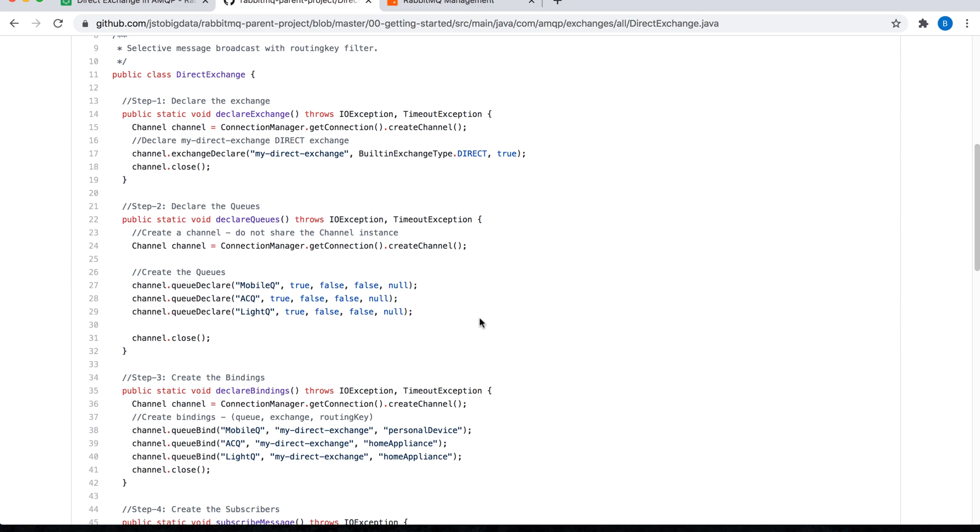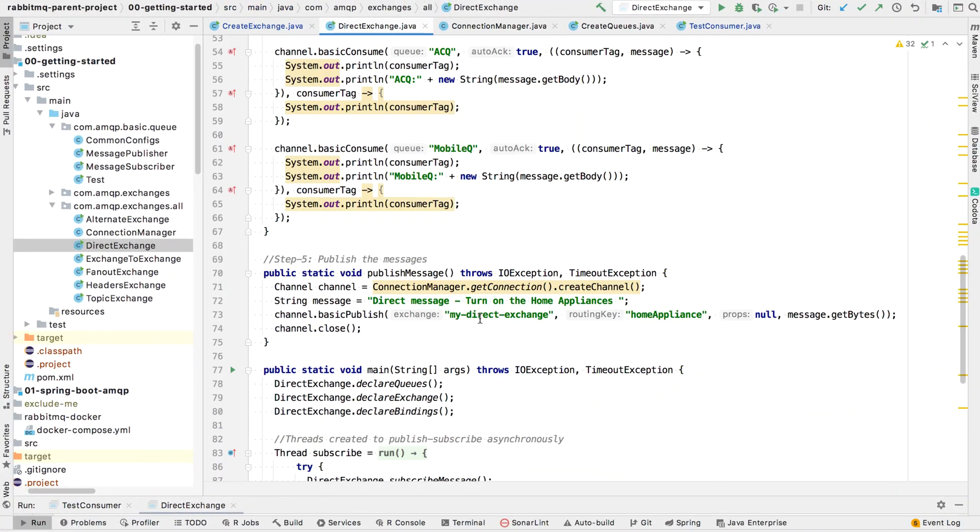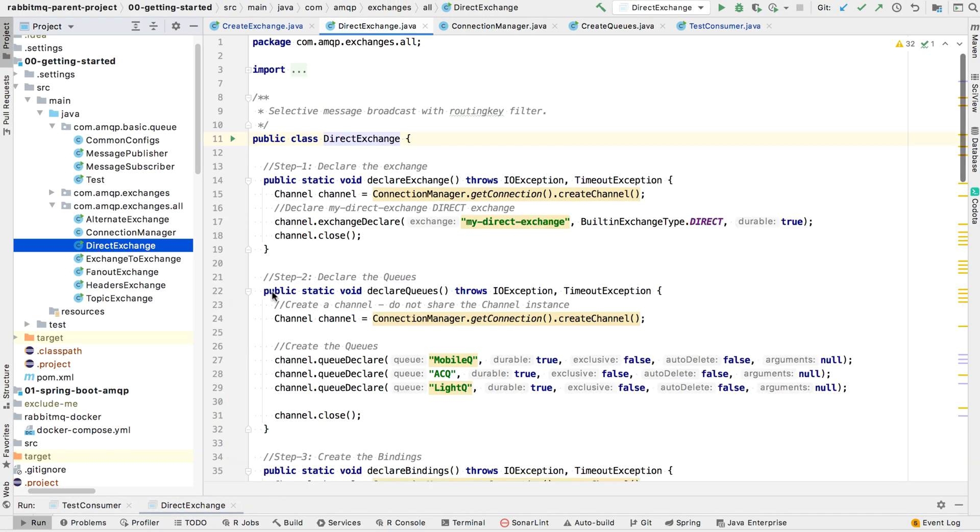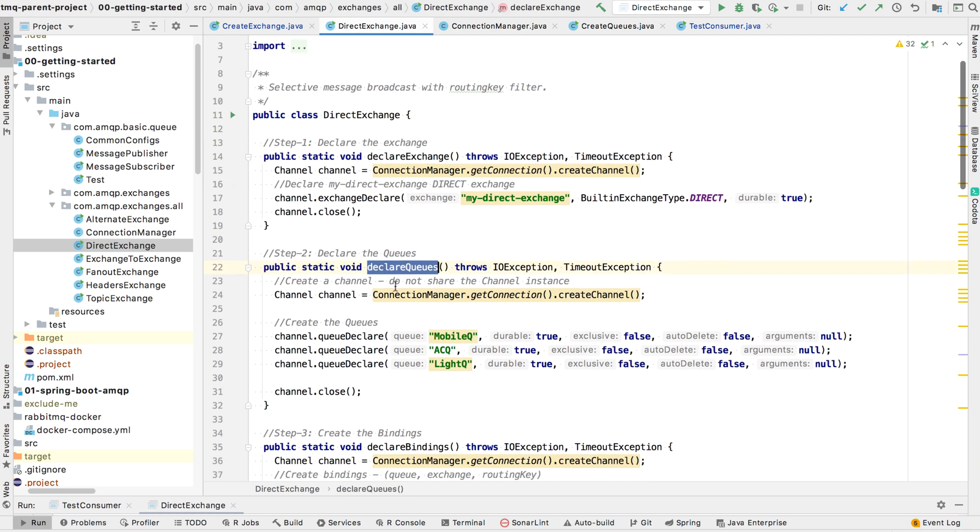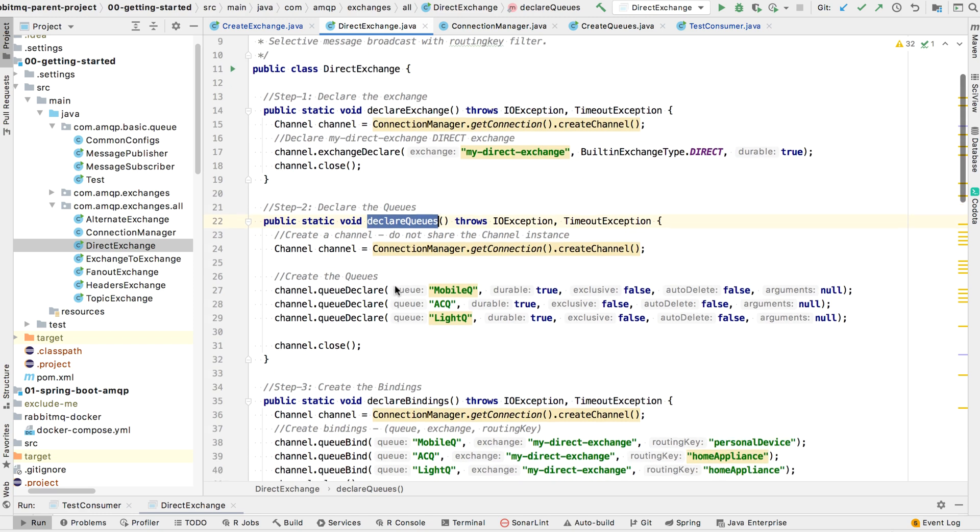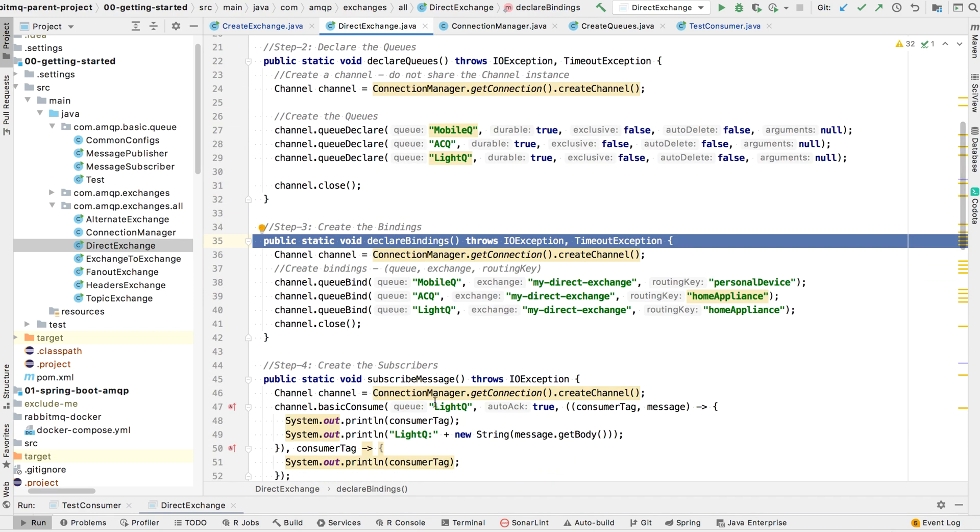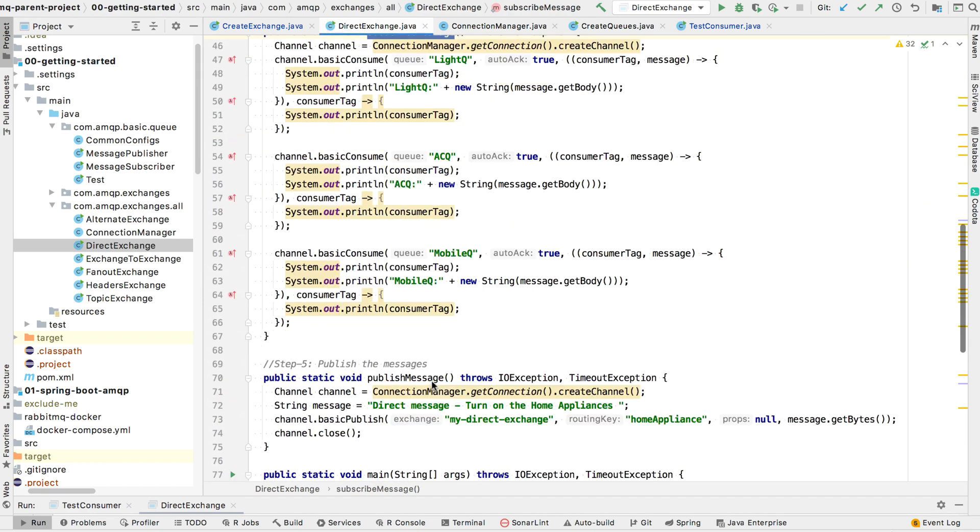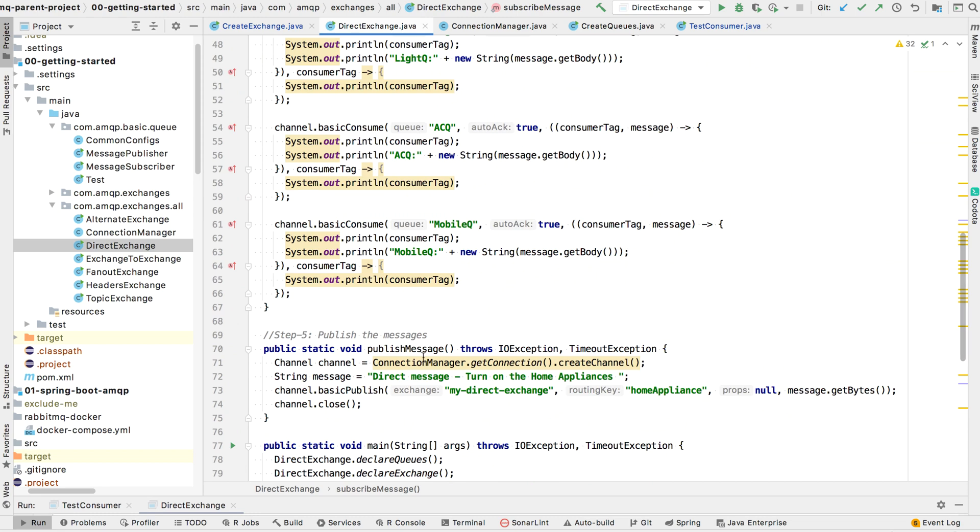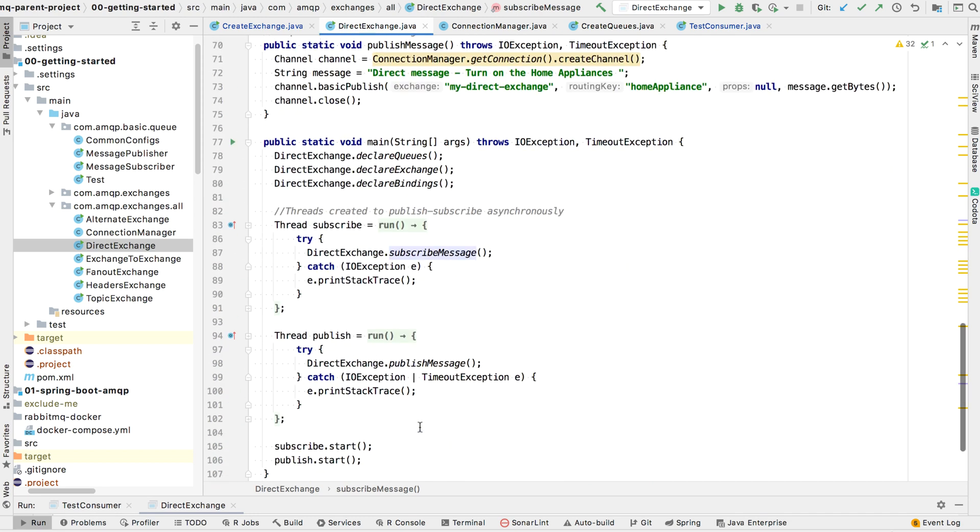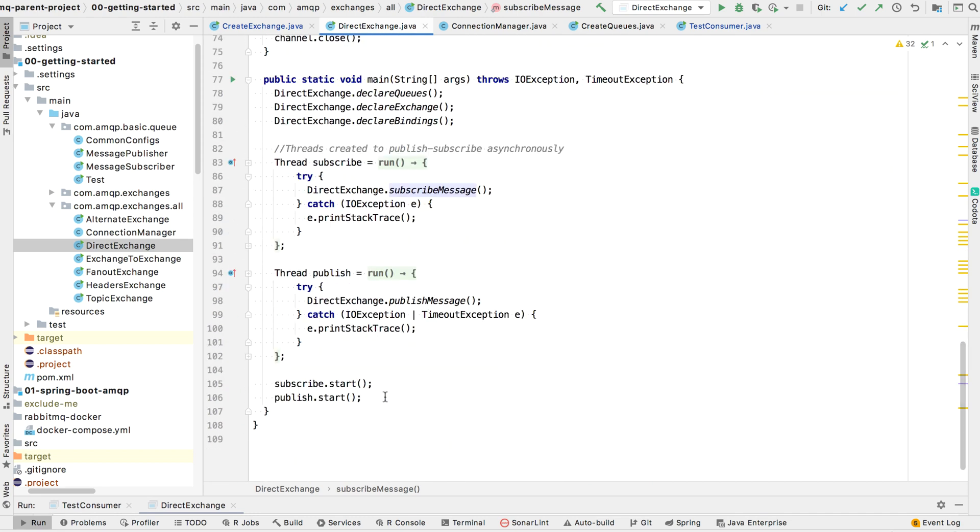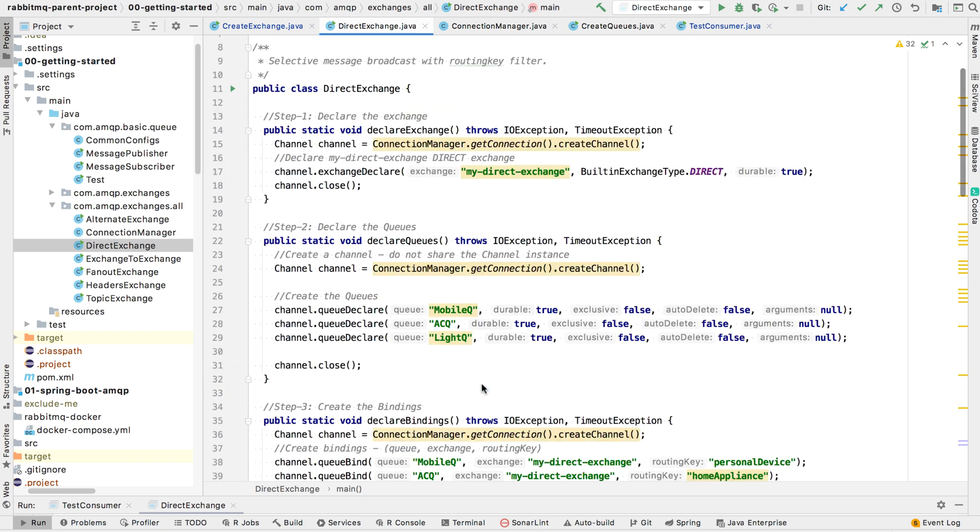So let's get back to the IntelliJ IDE. I am inside my IntelliJ IDE. I have the directexchange.java file open. You can see I have different static void methods for creating exchange, creating queues, declaring the bindings, subscribing the message and publishing the message. And finally, I will call the subscribe and publish from two separate threads just to make sure that they can function independently.